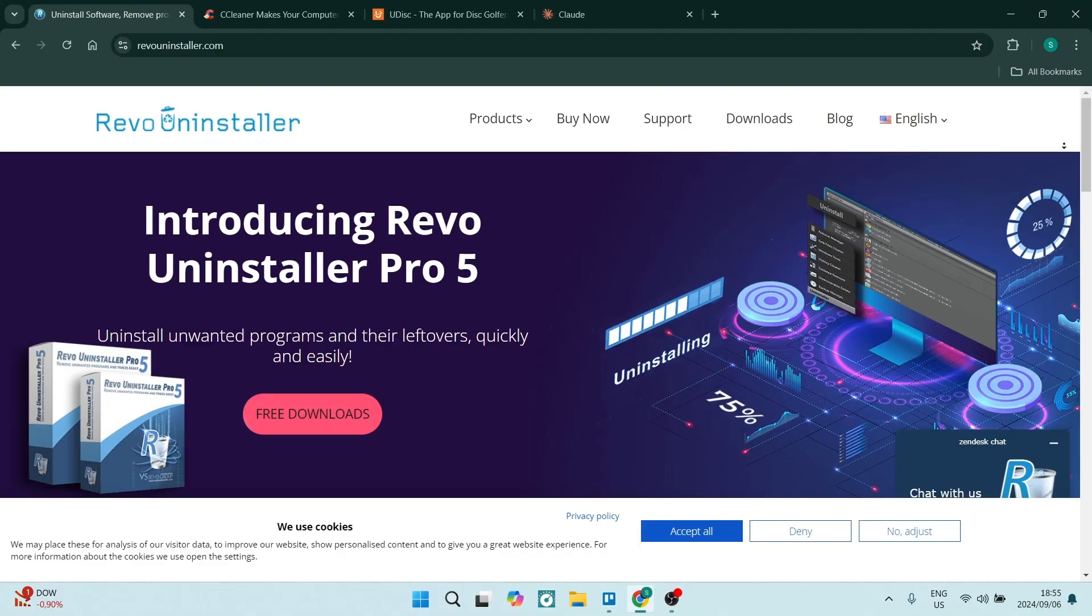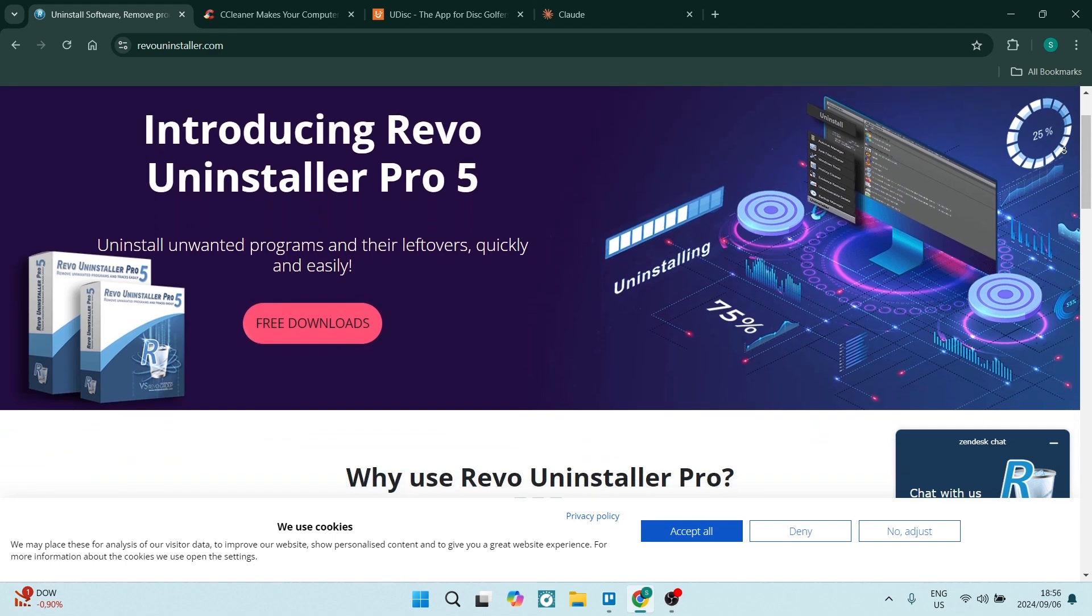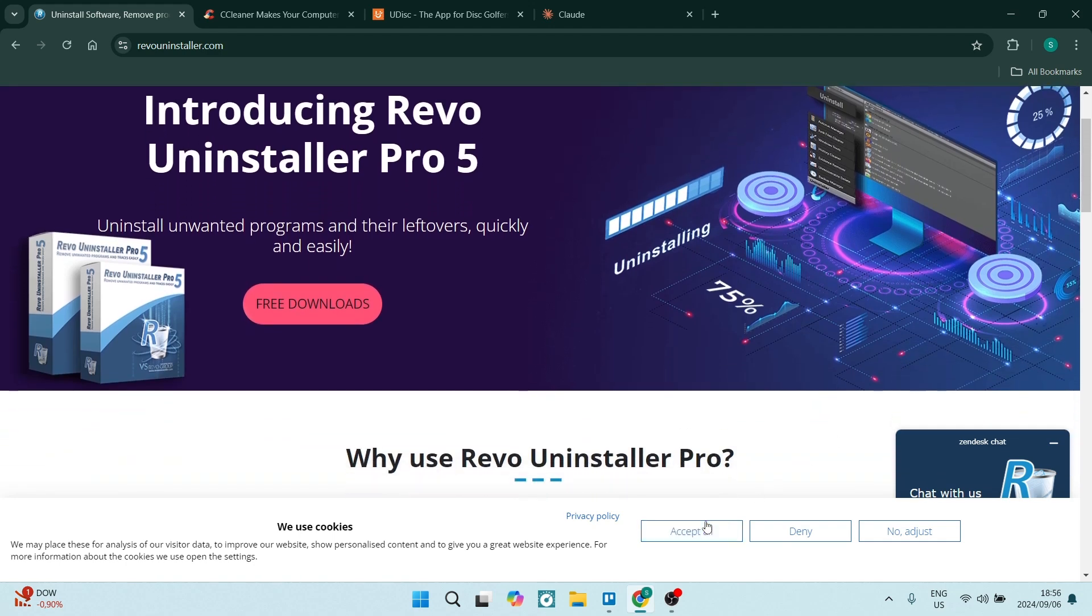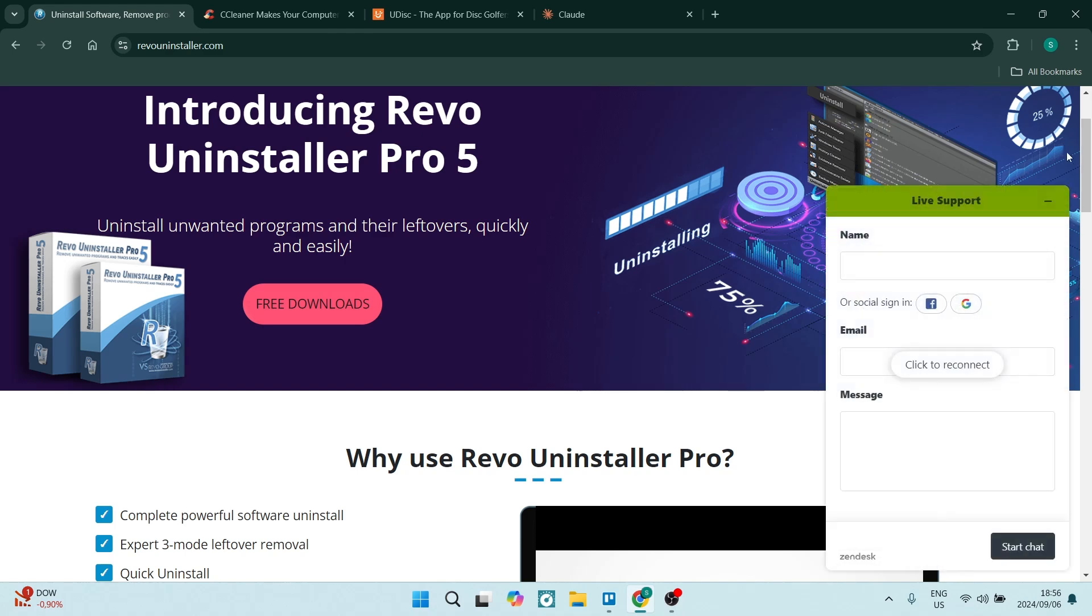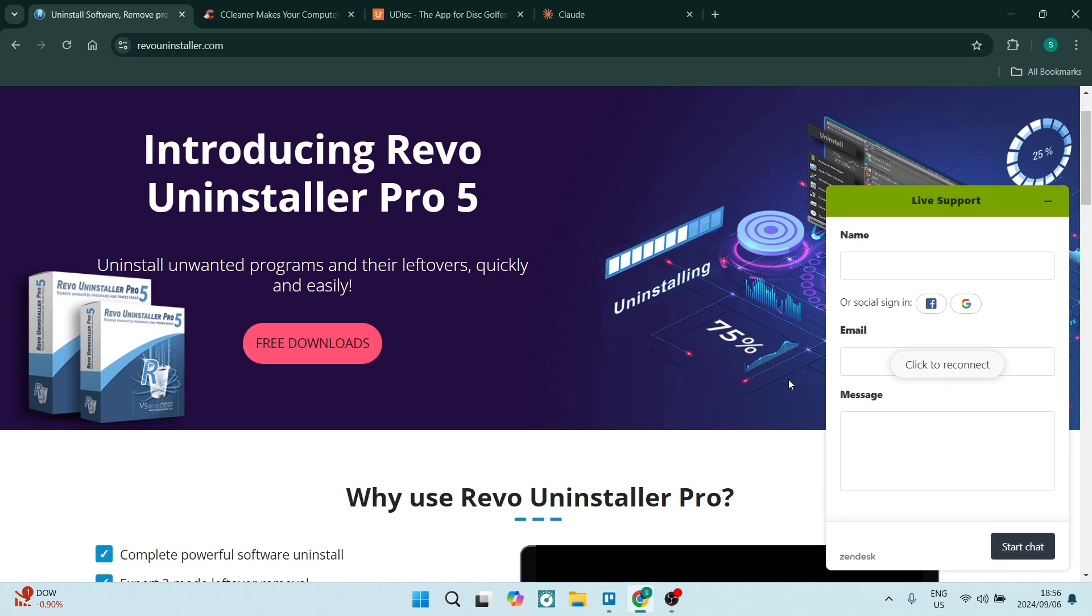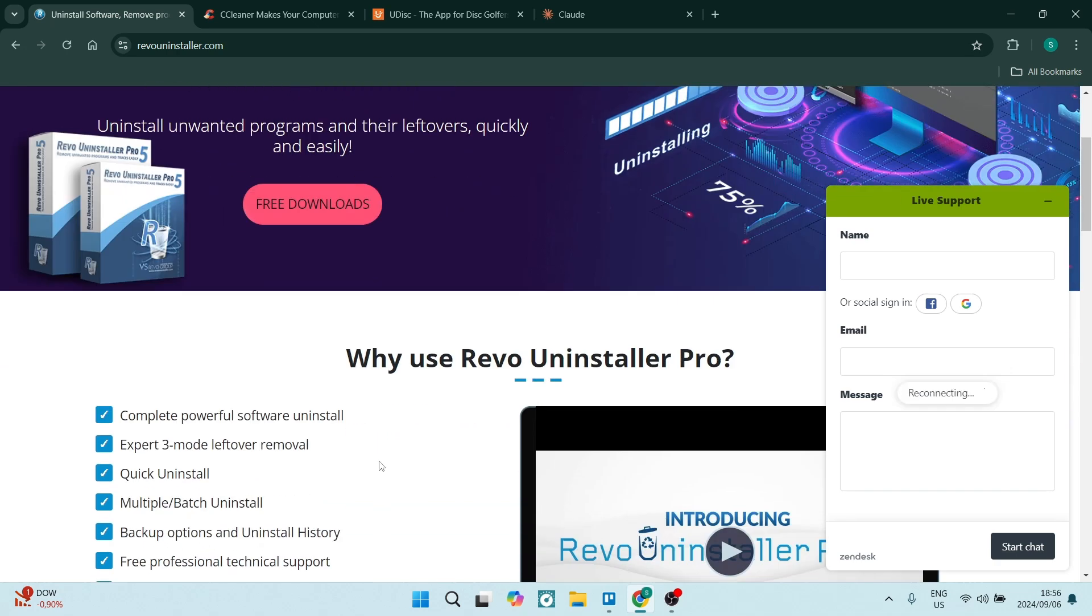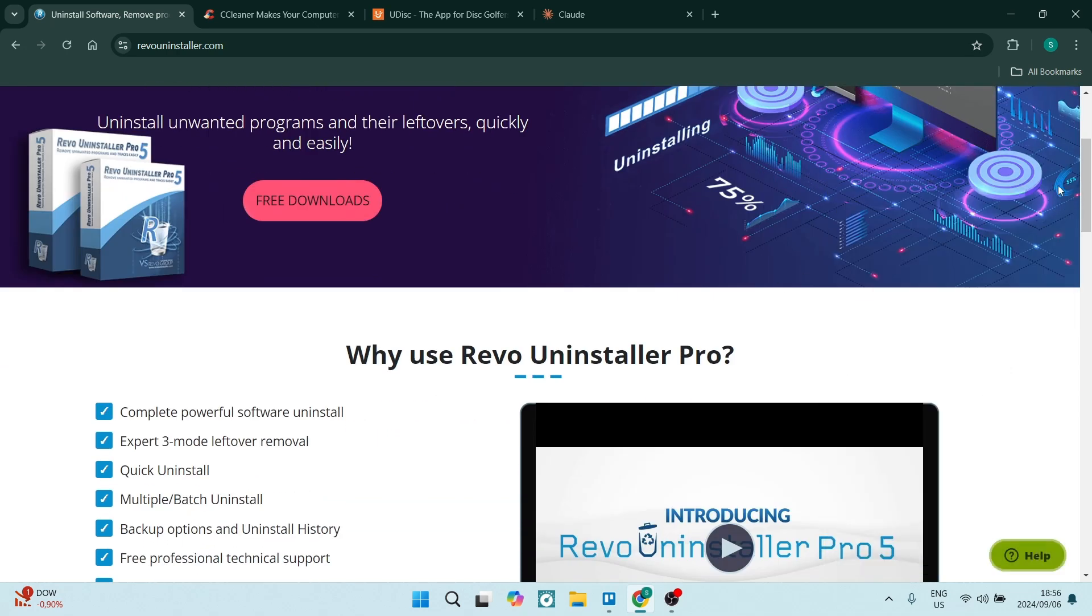If you are jumping in with the Revo Uninstaller free version, it'll allow you to uninstall programs easily, ensuring that there's no leftover files remaining on your system. I know this can be very frustrating if a program doesn't uninstall through your standard uninstallation methods.